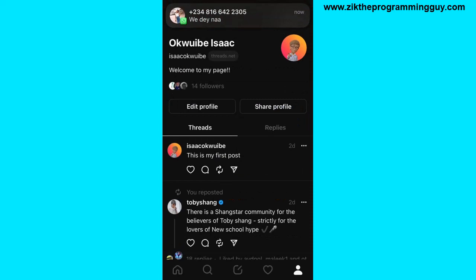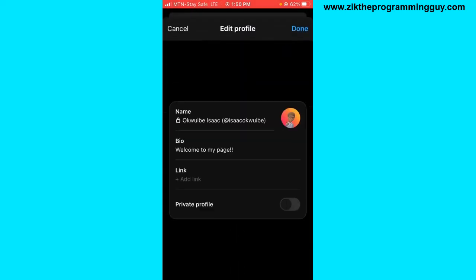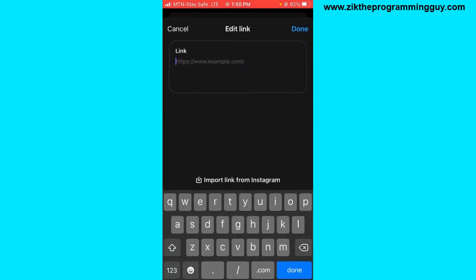Once you're on your profile, click on the Edit Profile option. You'll find the option to add a link — go ahead and tap on the Add Link option and type your website address.